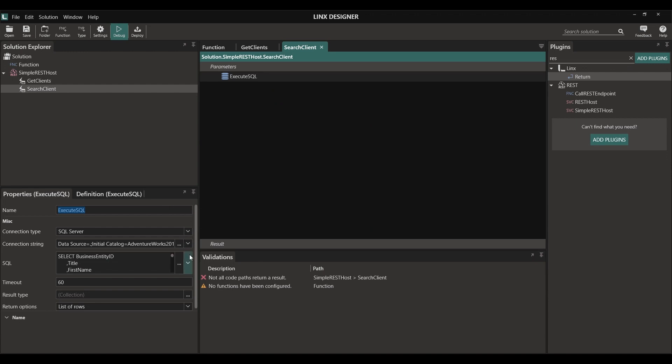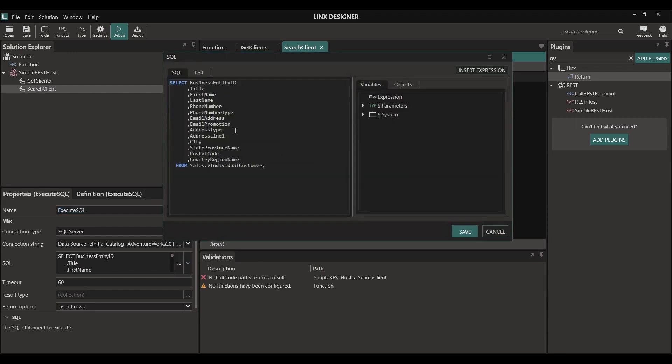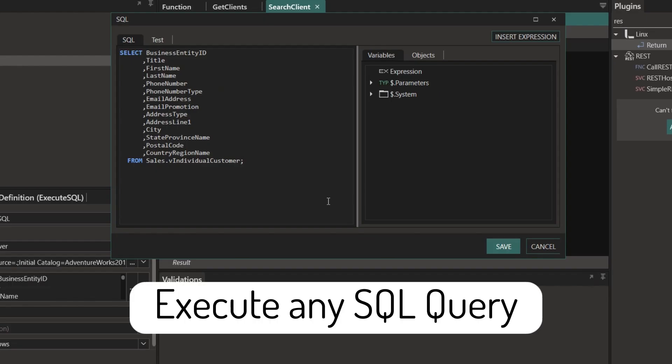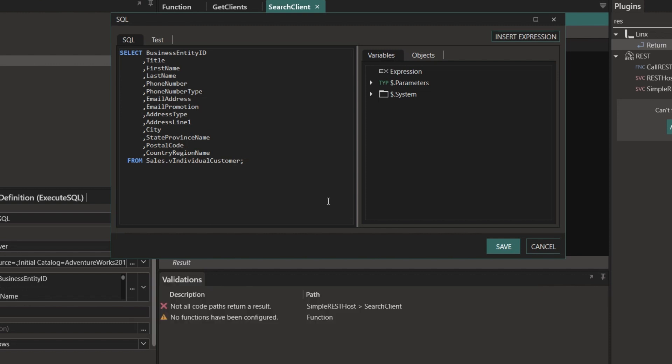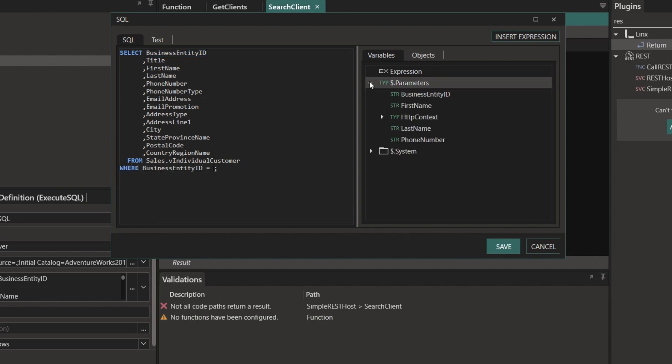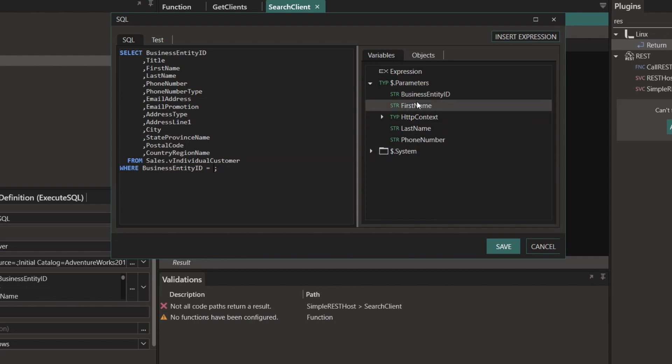You can also execute any SQL query, meaning you have a high degree of flexibility. To filter for a specific list of clients, I'm simply going to make an adjustment to my SQL statement. The query parameters that we specified on the outside are available in the parameters list here. I can simply double click on one and that will bring it in. This means that we can now filter for a specific client via business entity ID, first name, last name or phone number.